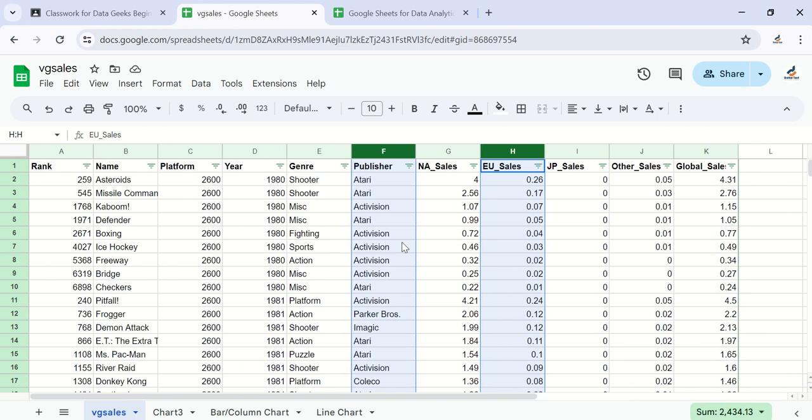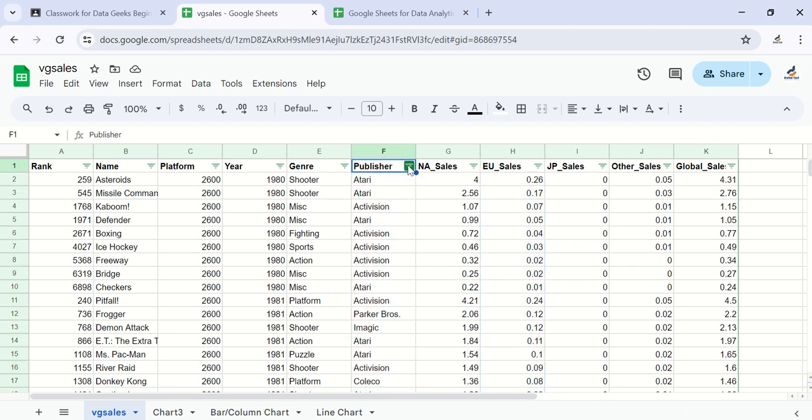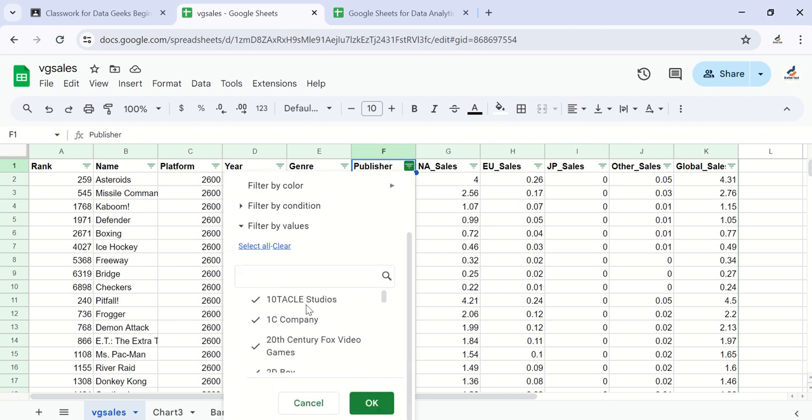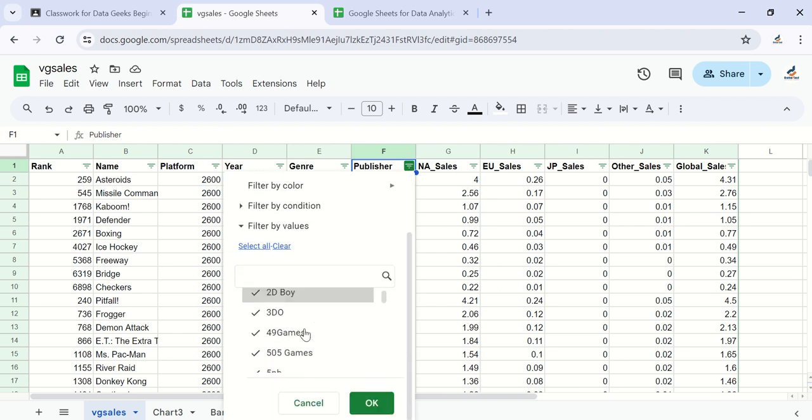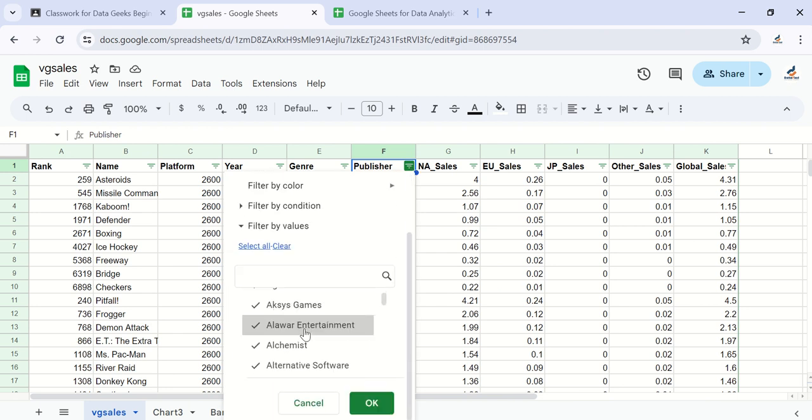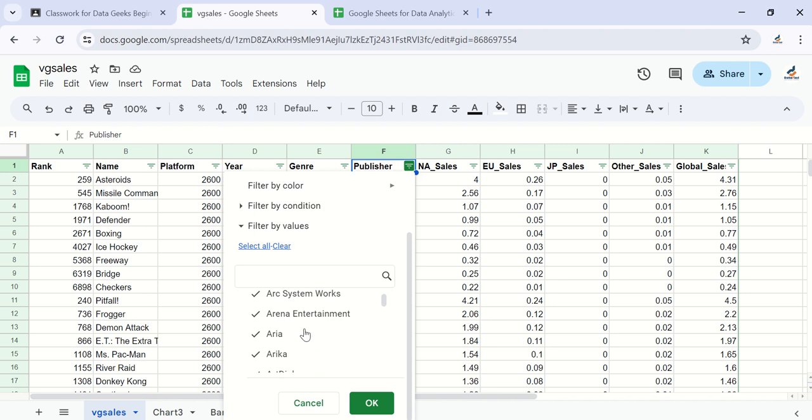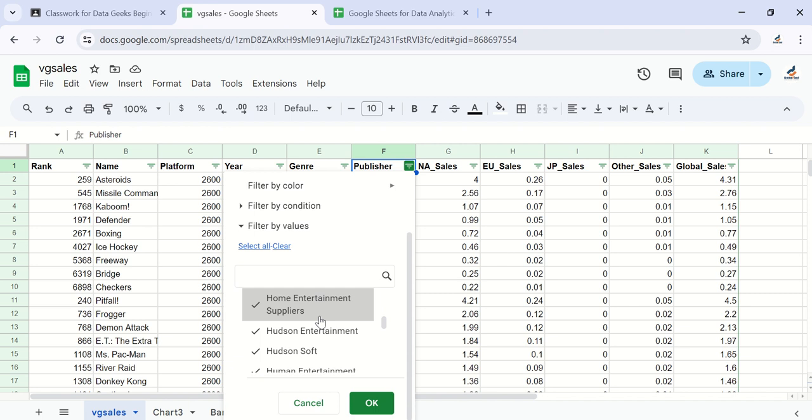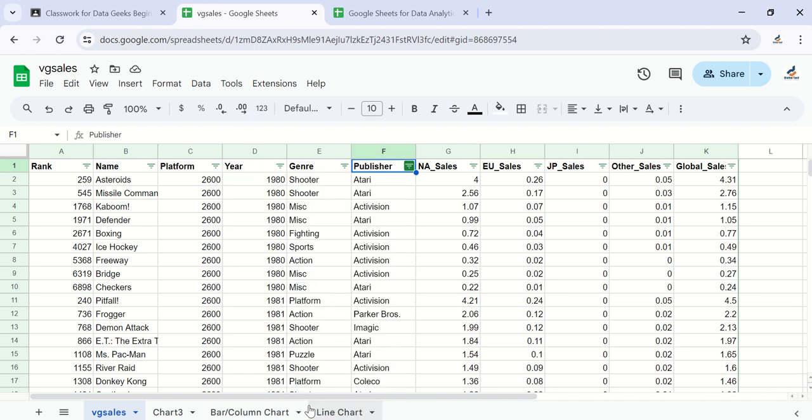Since the publisher column we saw the other time had a lot of categories, let's check this filter to see how many publishers we have. You can see the number - a lot of publishers. So many of them. This kind of categorical data is not suitable for a pie chart.